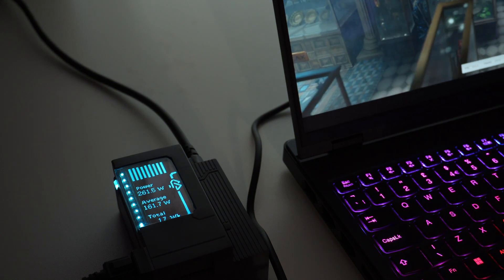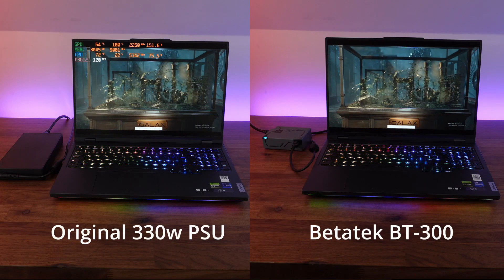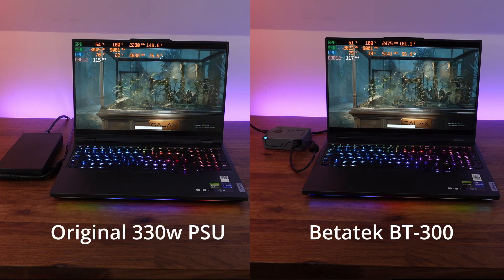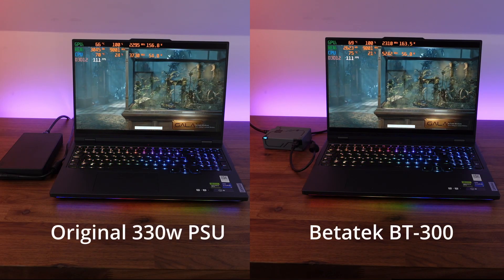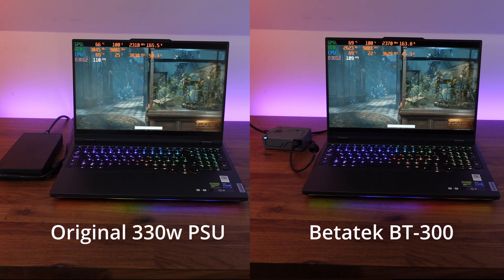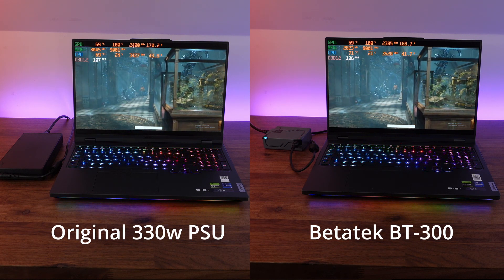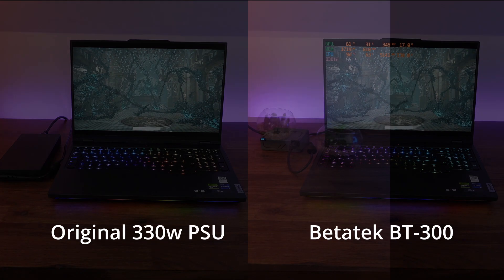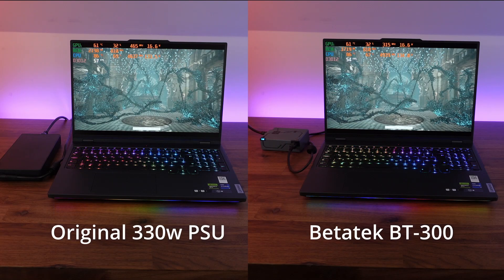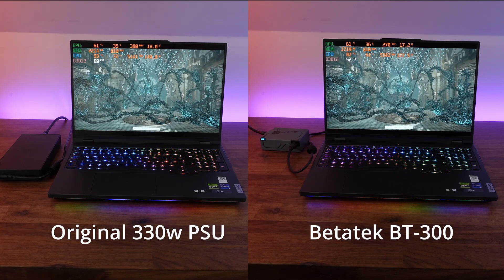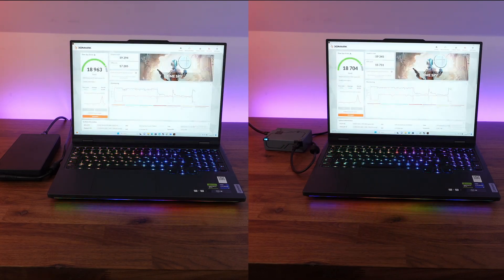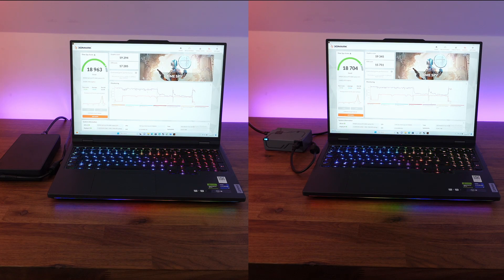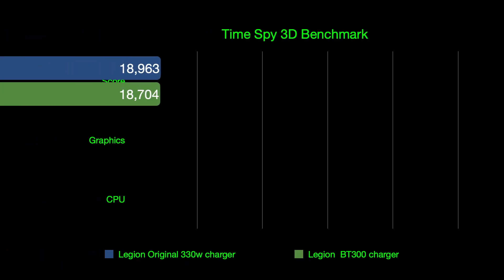Now you can see here we have Time Spy running initially with the original charger on the left and the BT300 on the right. Now I'm not going to show too much of the footage but you can see by the stats in the top left of the screens that you're getting full power on both of these adapters. And as we get to the results, they are pretty much exactly the same.